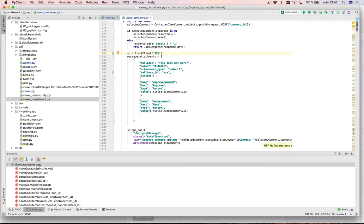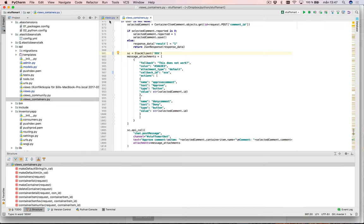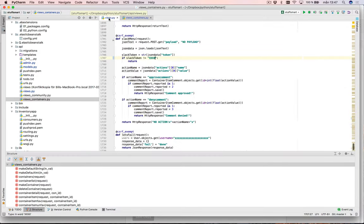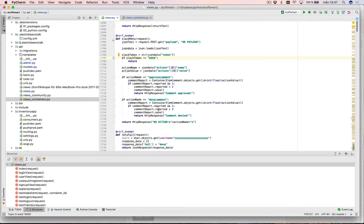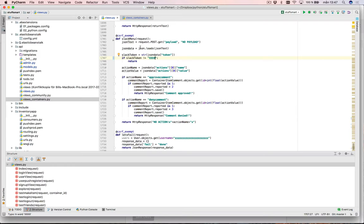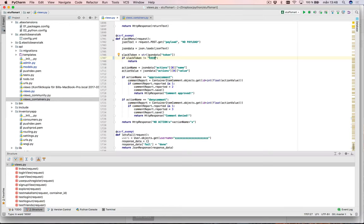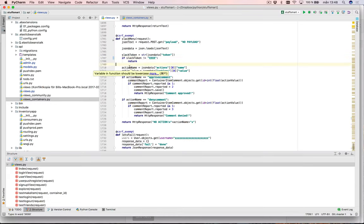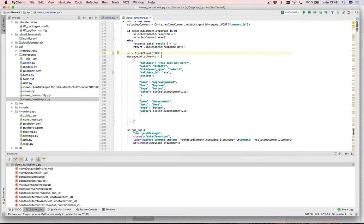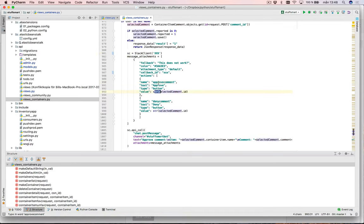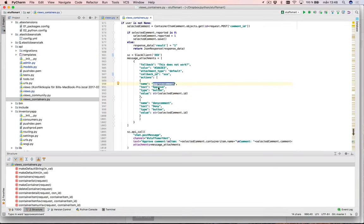That shows the message in Slack. Then when the user, the admin, clicks approve or deny, I get a request that lands in this. I get from the request, I get the body, and make sure that it is the same validation token as we looked in the docs before. After that I take out the action name, action value. We got that here, action name, action value. So there it is, if it's approve comment or deny comment.